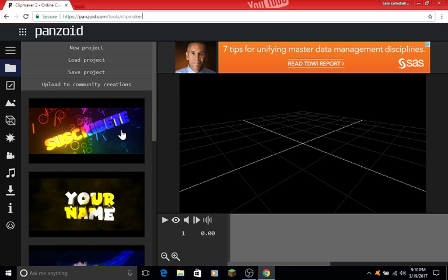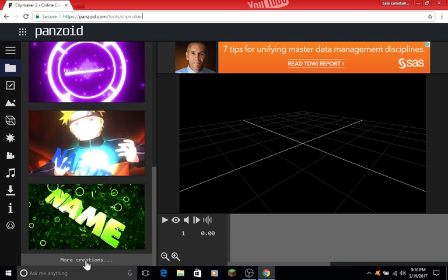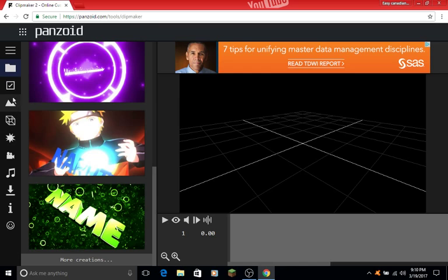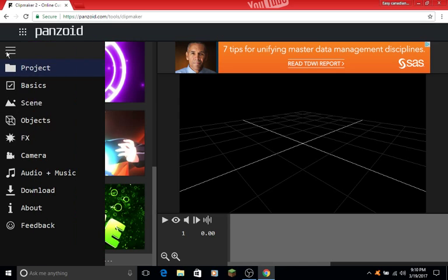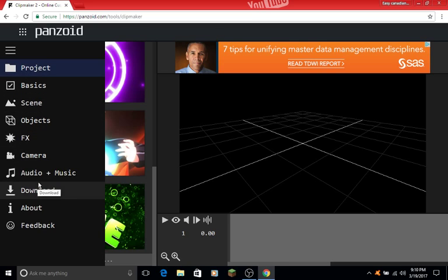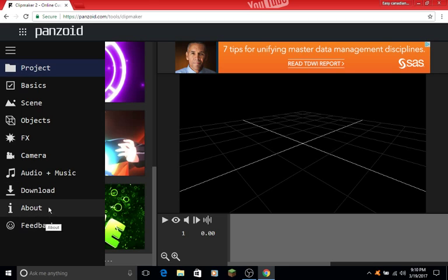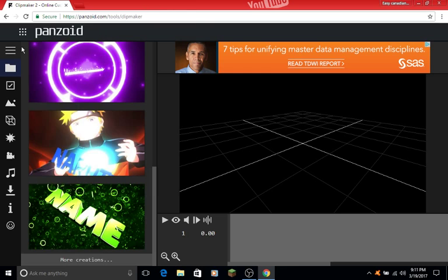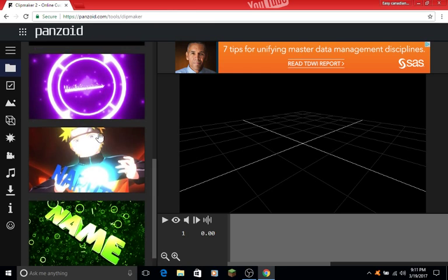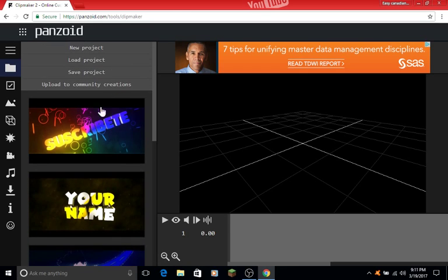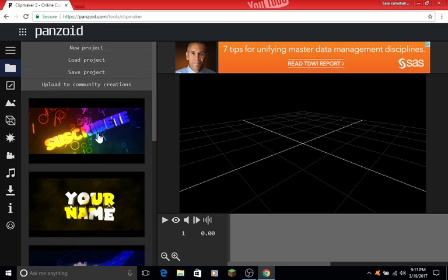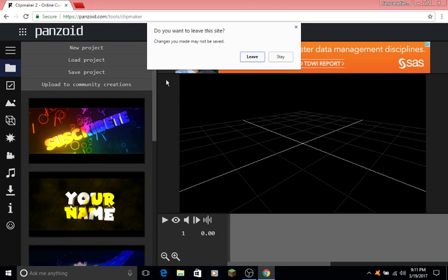If you want more templates, scroll down and you'll see buttons for more creations. Press that and you'll have a whole bunch of templates to choose from. Under the three lines menu, you'll see project, basics, scene, objects, FX, camera, audio, music, download, about, and feedback. We'll be using one of these icons later. First, pick a template. This is my favorite one.